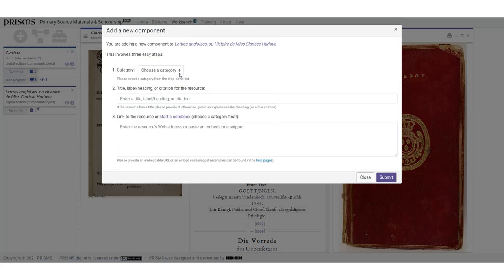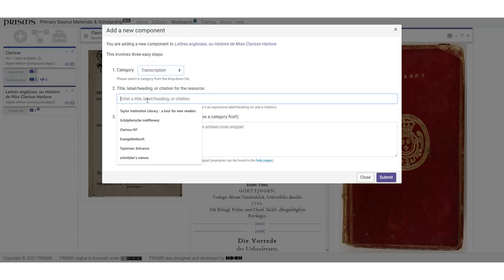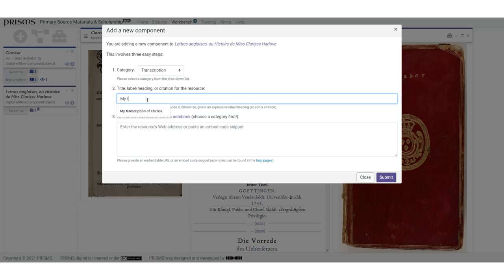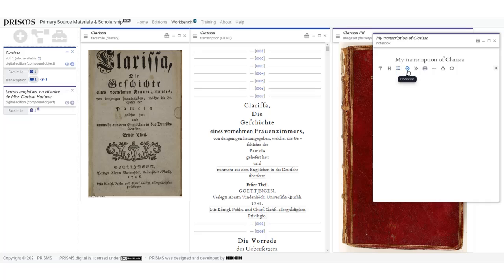If there isn't an existing transcription, then you can create one. In the adding component popup is the option to start a notebook. This allows you to start a simple text with headings, delimiters, lists, and so on. Once you've saved it, it will appear in the component list.